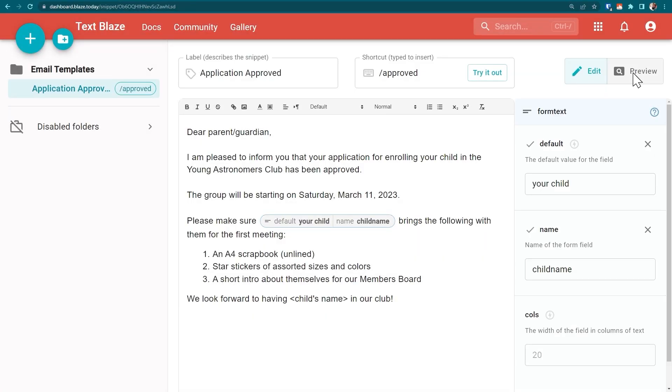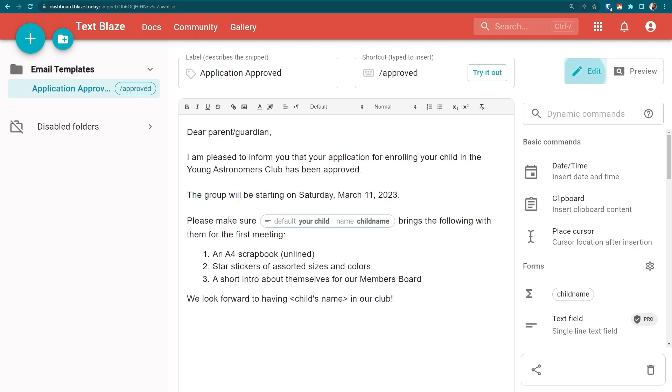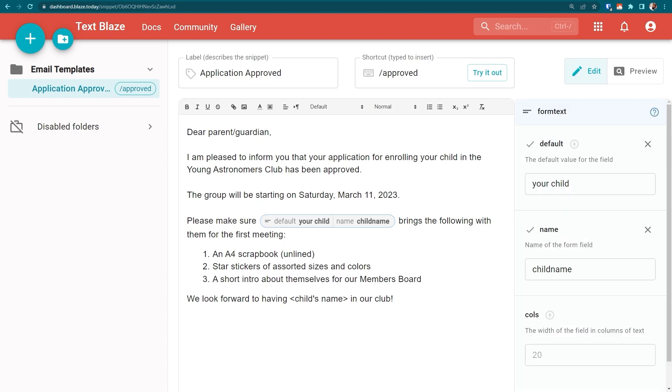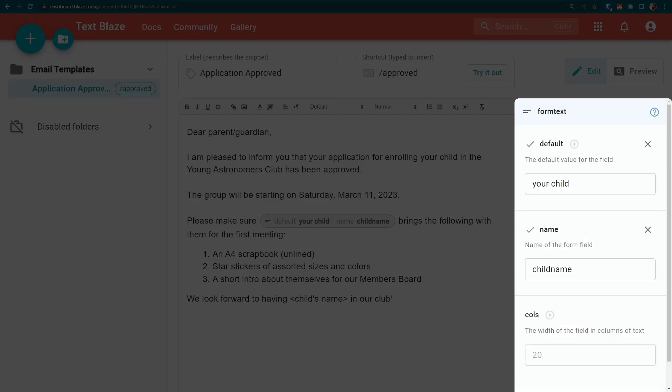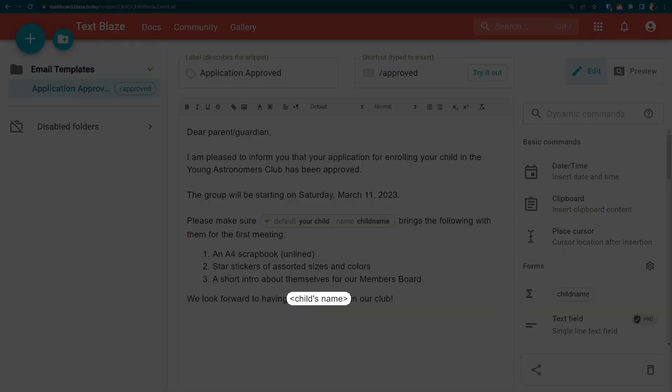Let's have a look at the preview to see what our snippet looks like. Clicking on the command opens up the settings panel where I can make changes as needed. There's one more bit of text we need to customize.